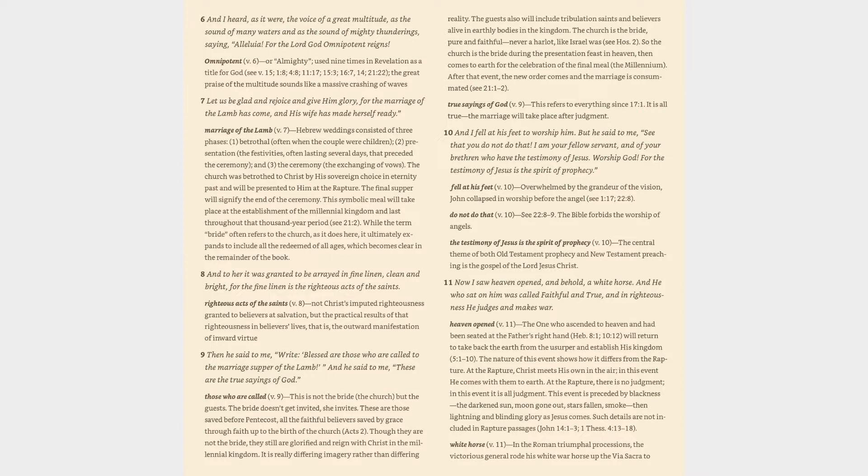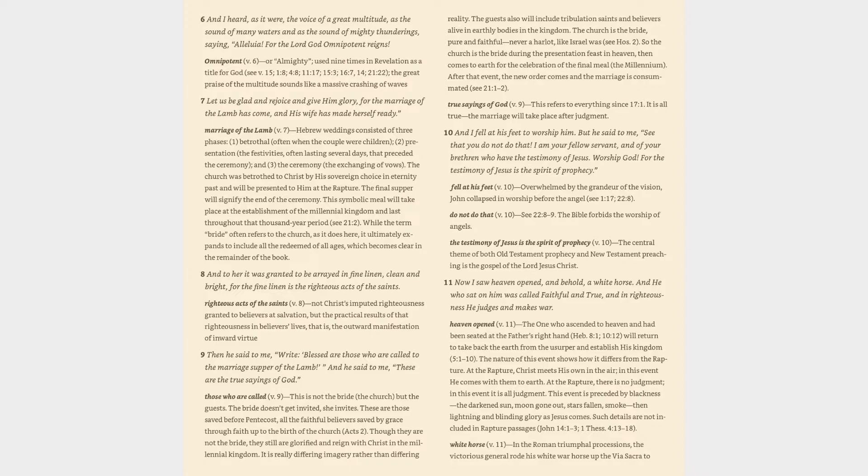Verse 6: And I heard, as it were, the voice of a great multitude, as the sound of many waters and as the sound of mighty thunderings, saying, Alleluia! For the Lord God Omnipotent reigns! Omnipotent (v. 6): or Almighty, used nine times in Revelation as a title for God (cf. 1:8, 4:8, 11:17, 15:3, 16:7, 14, 21:22). The great praise of the multitude sounds like a massive crashing of waves.